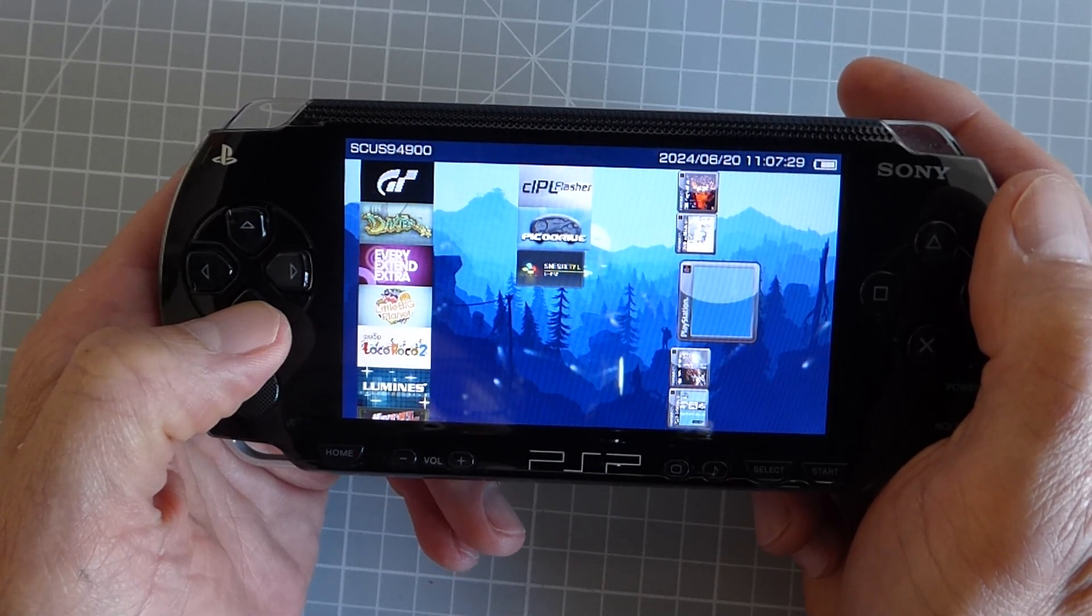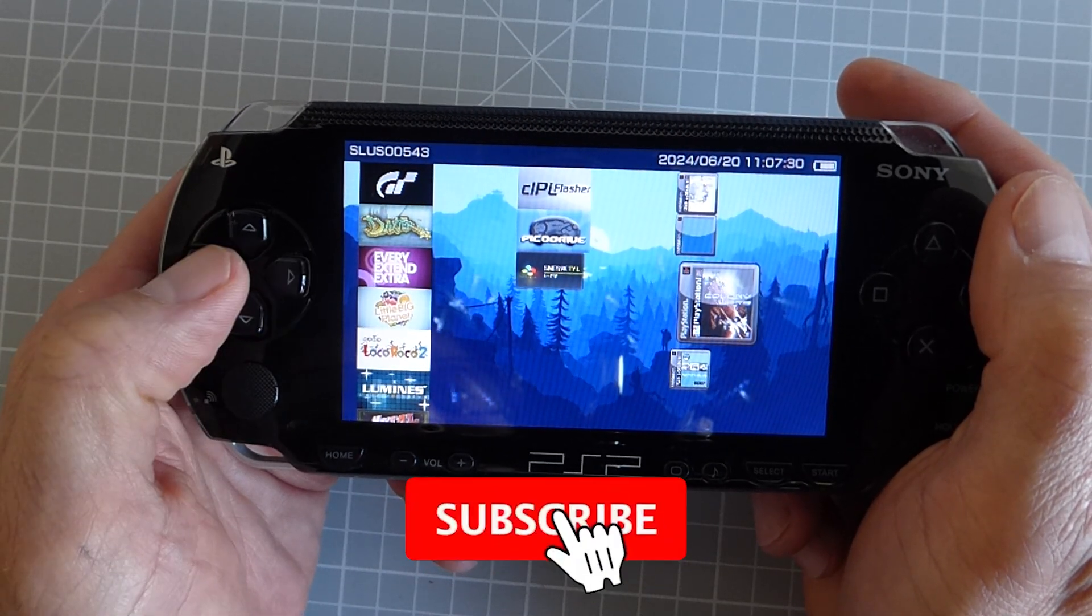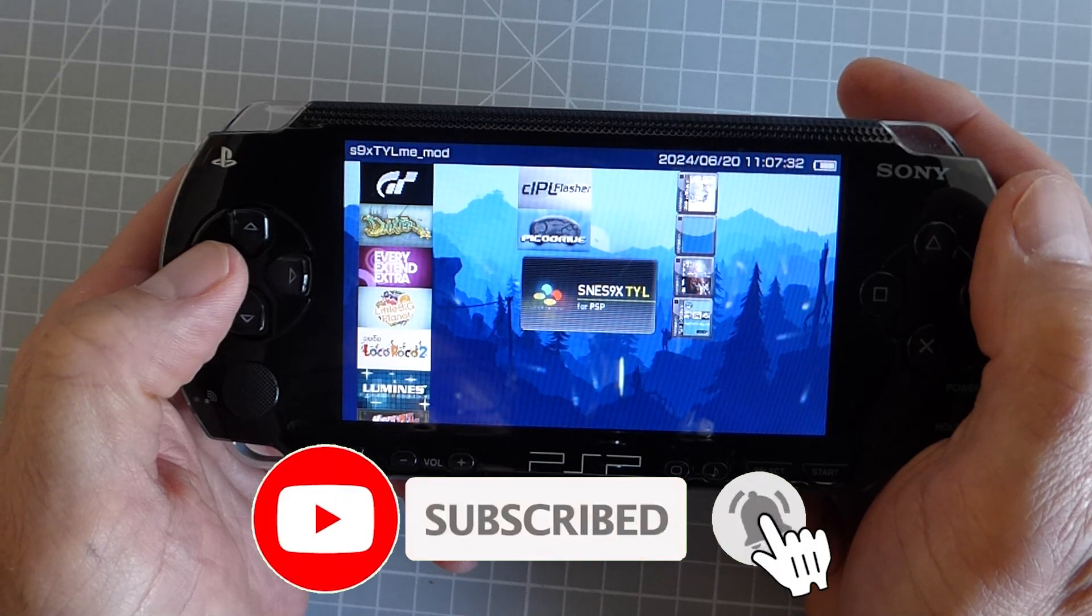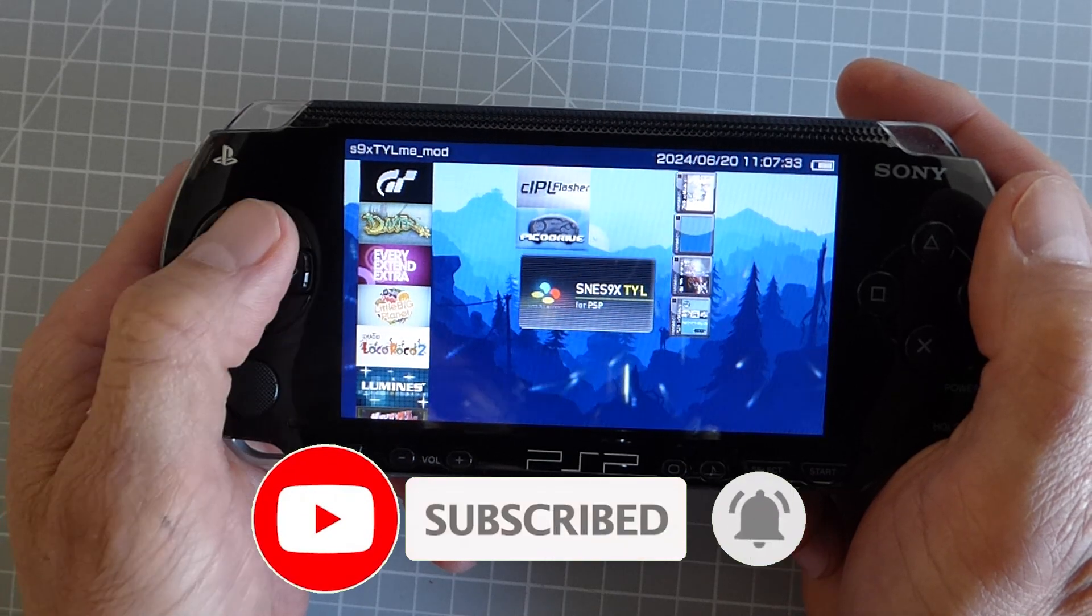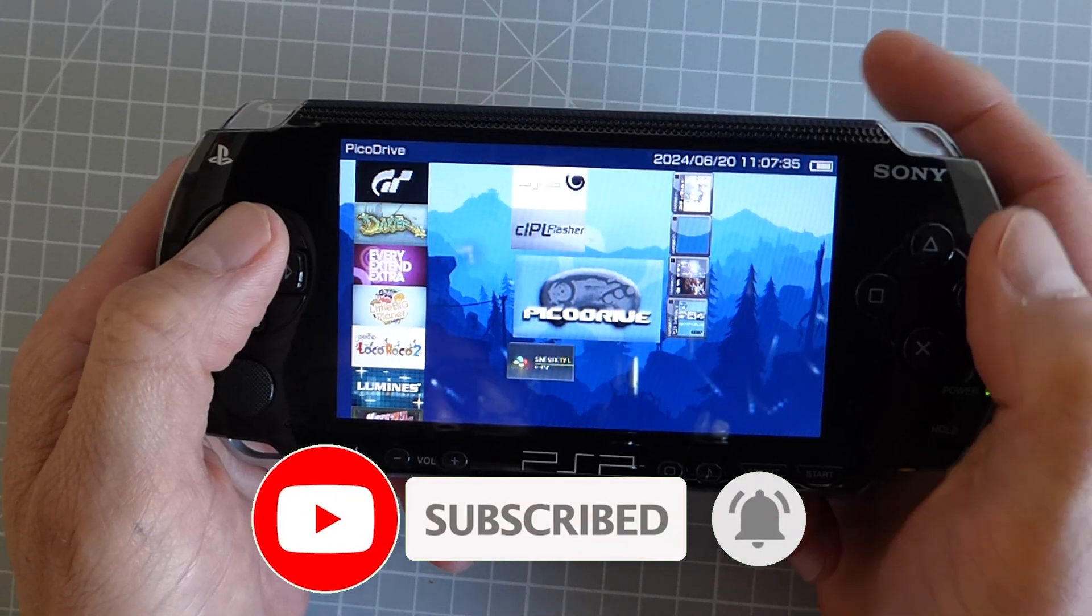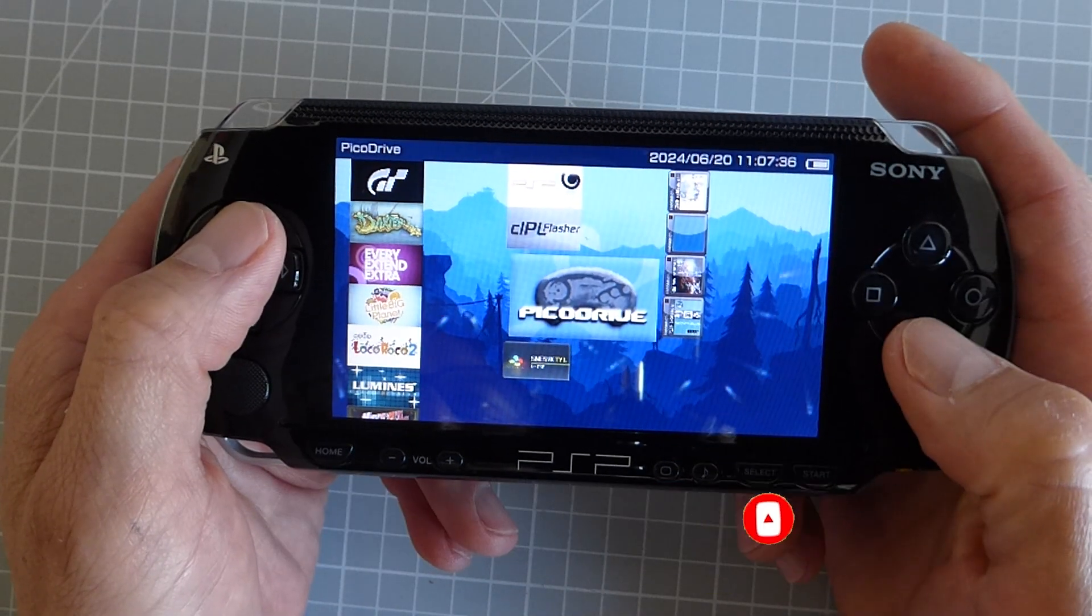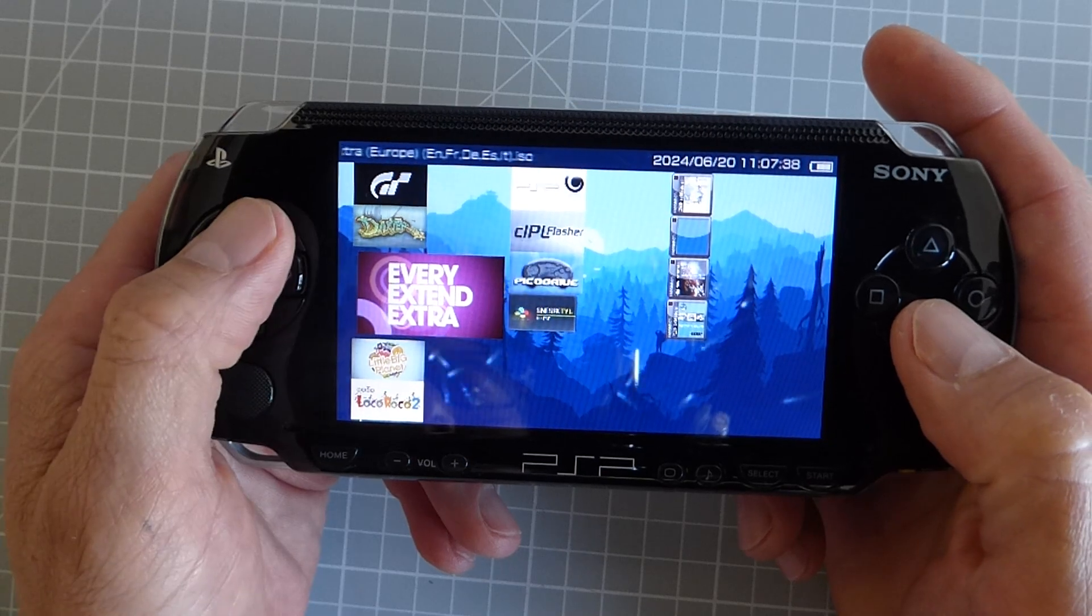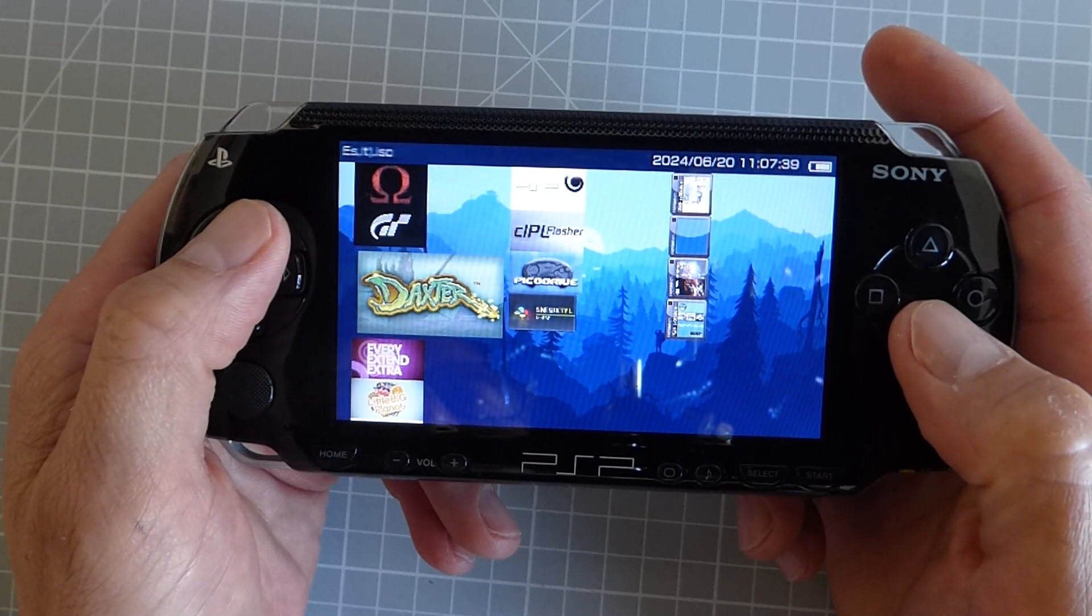But the modification also lets you run homebrew applications. Now these are programs created by PSP fans to allow it to do much more than the original Sony device was ever designed for.